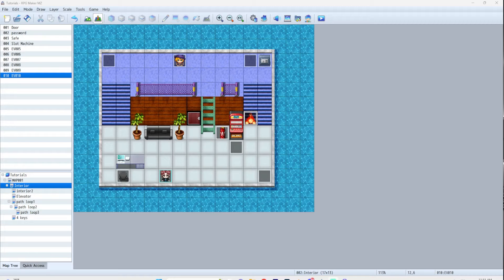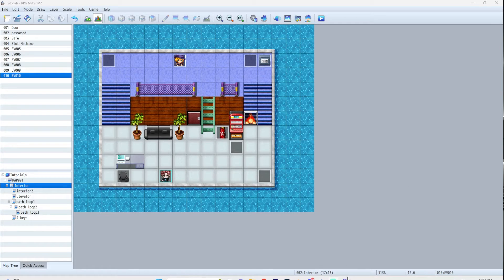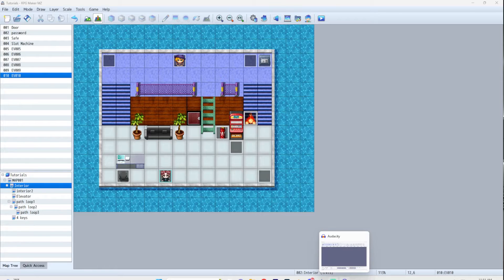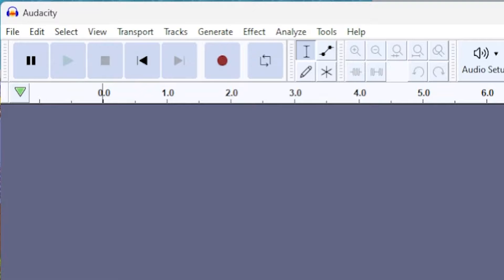Today I'm going to show you how to put voice acting in your RPG Maker game. First of all, you'll need something to record with.